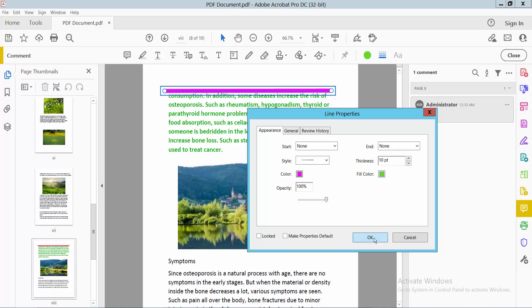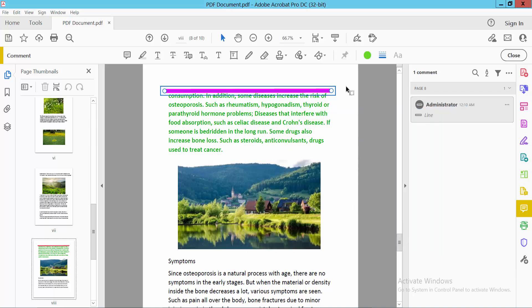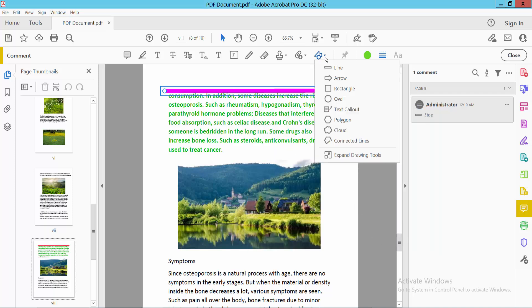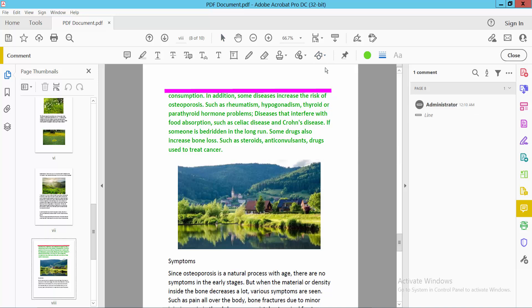You can also change the fill color. Select OK, and again go to the Line option. I will draw another horizontal line.